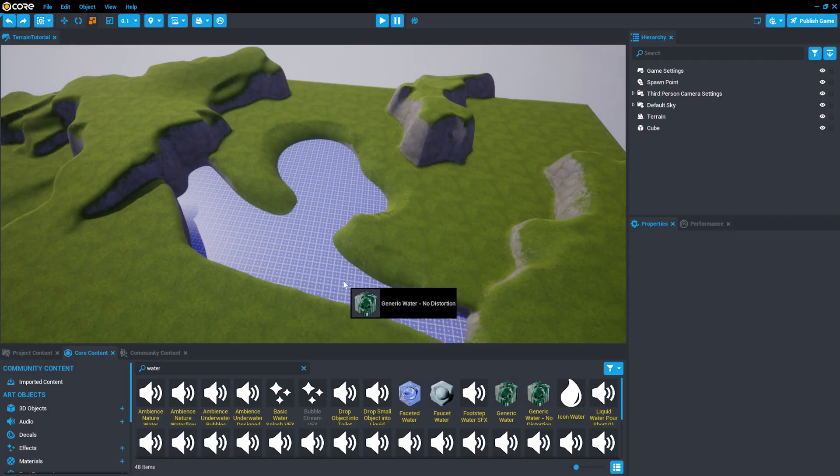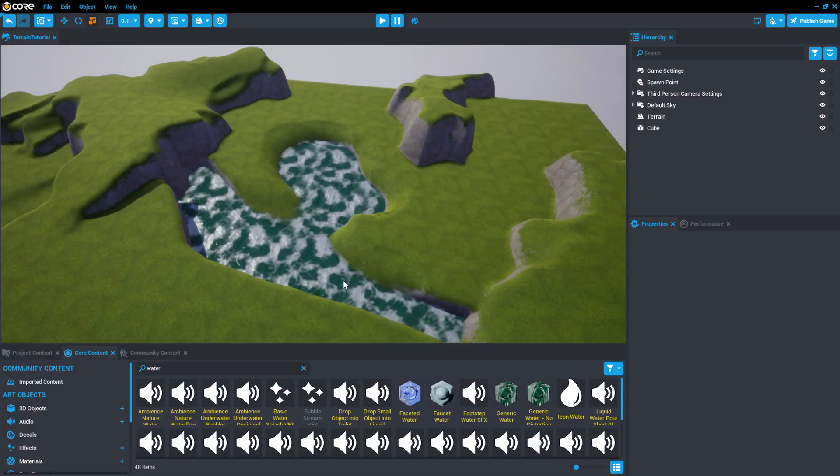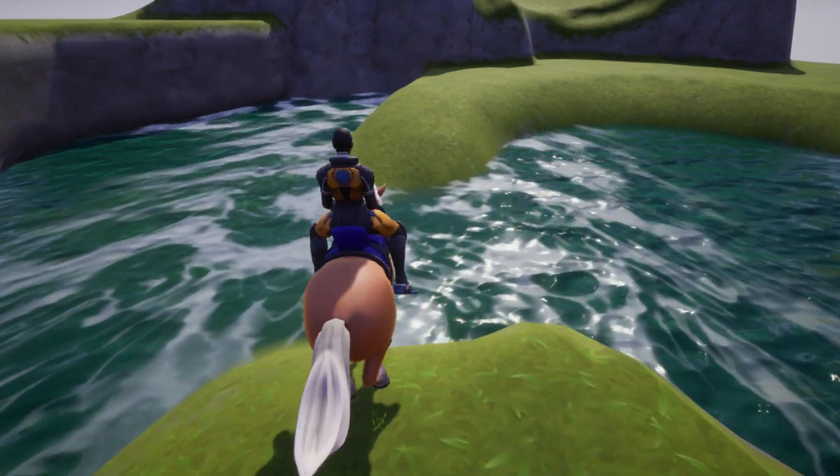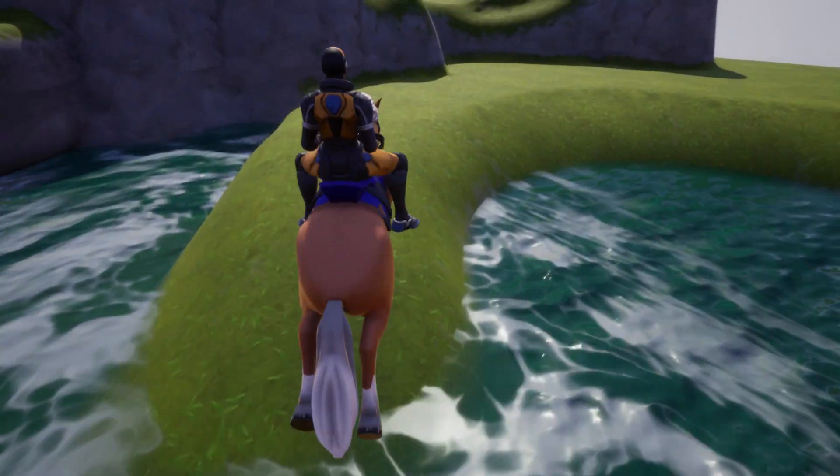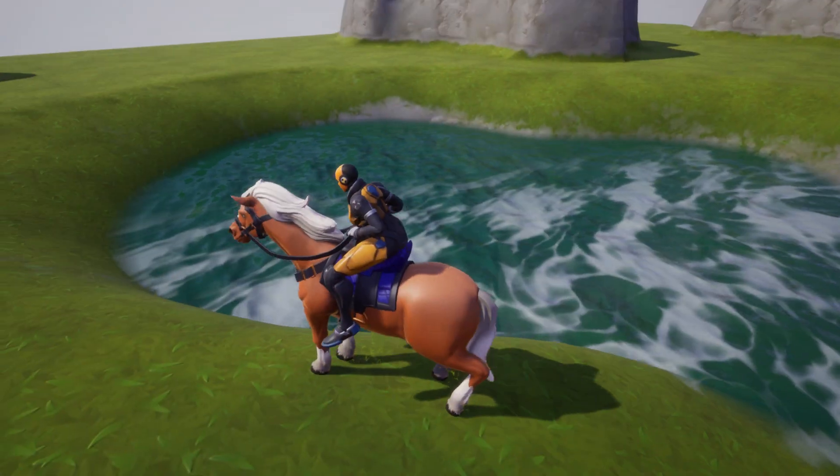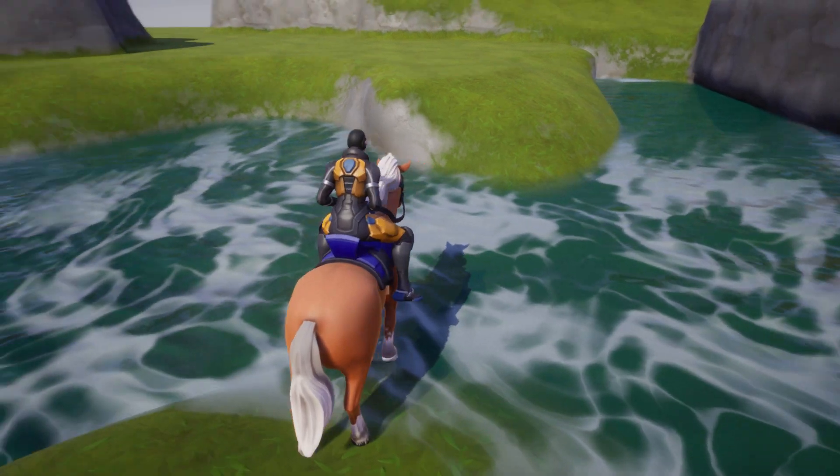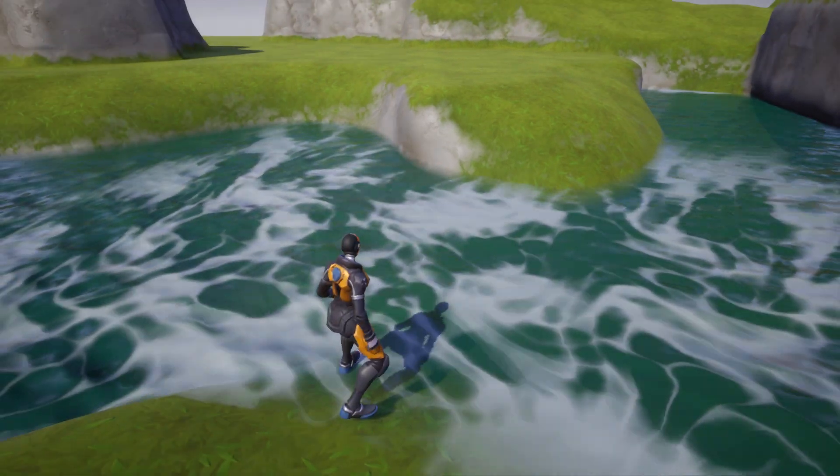We'll resume with the previous project from the Terrain segment of this tutorial series, but these tools can be used to build any natural environment. Now let's add some life to your new world.